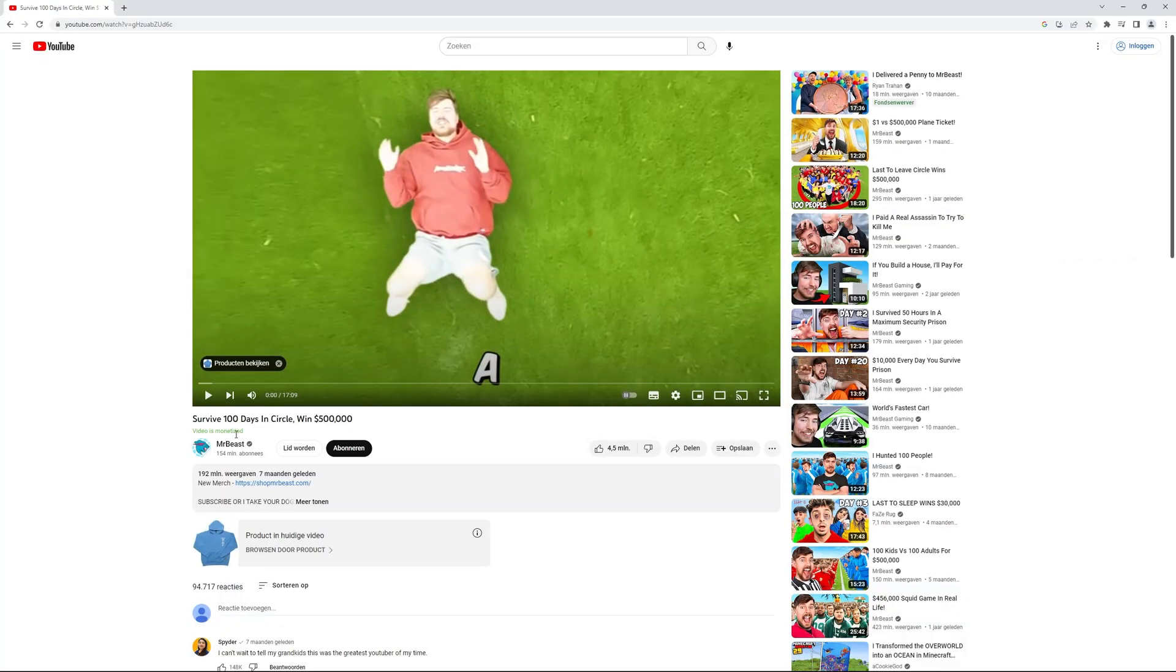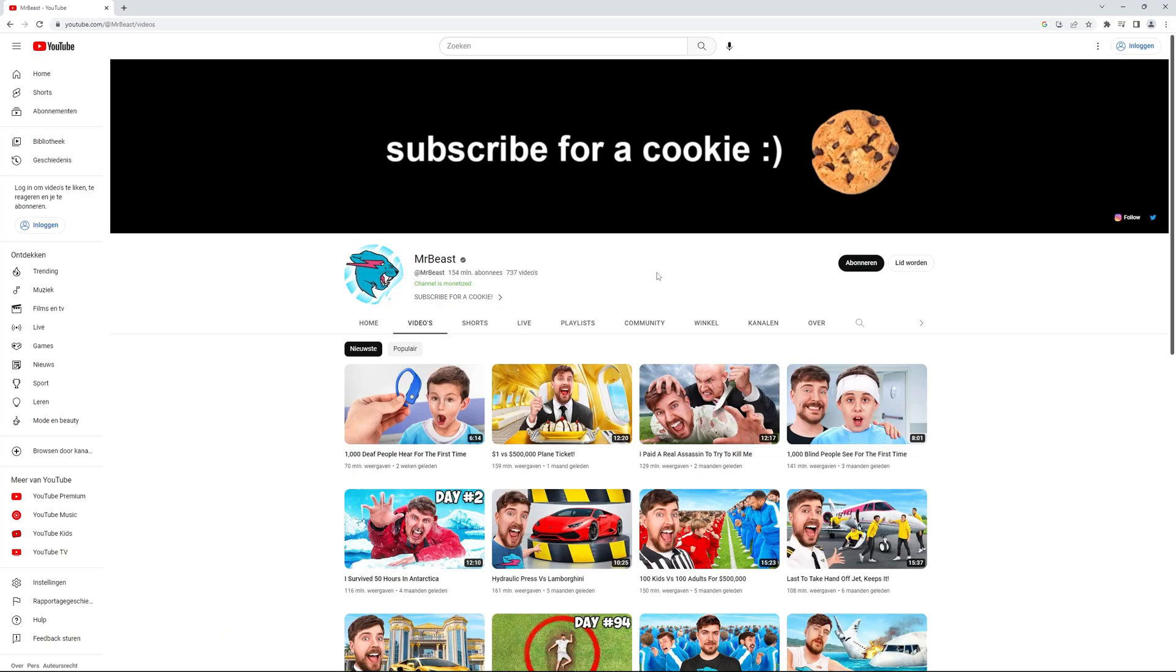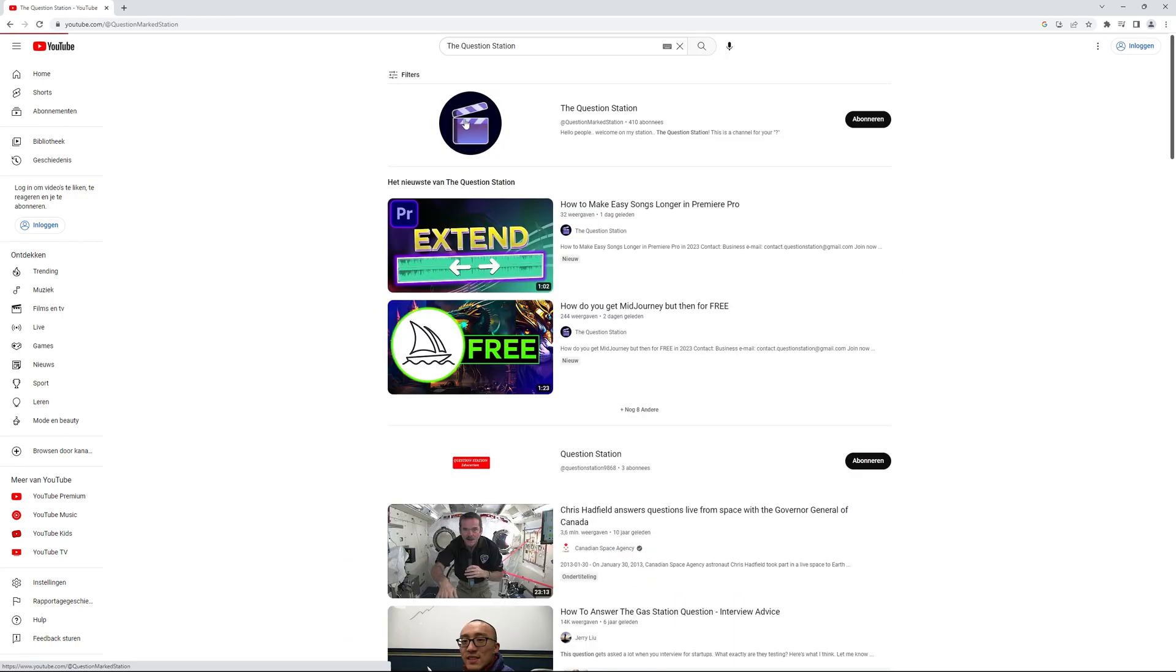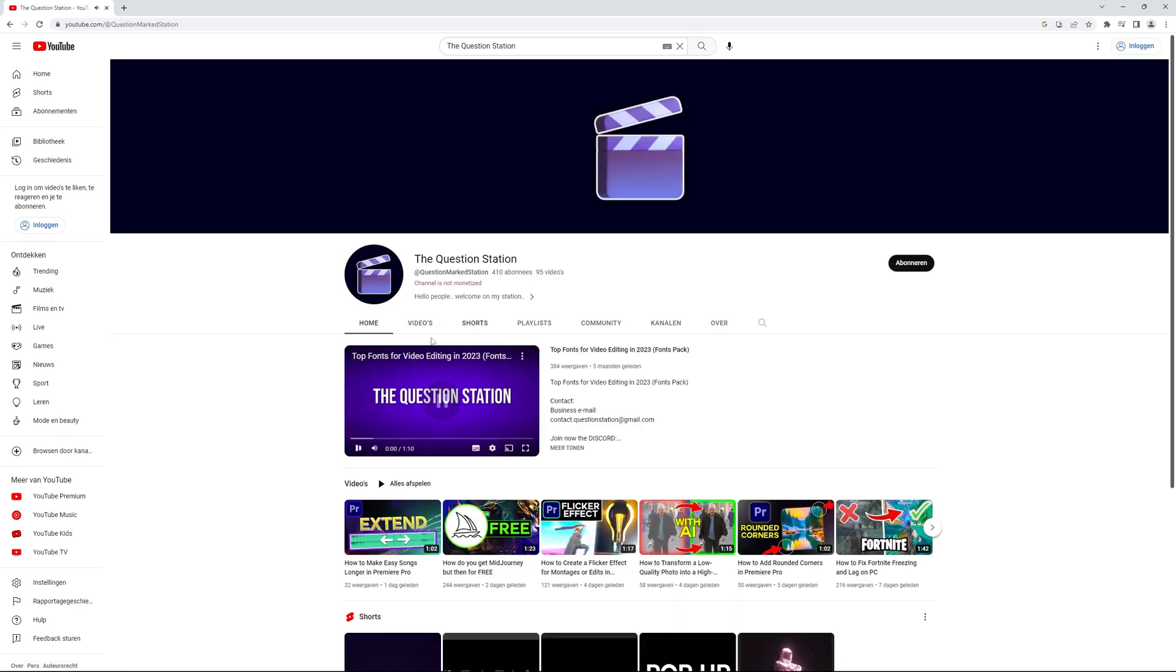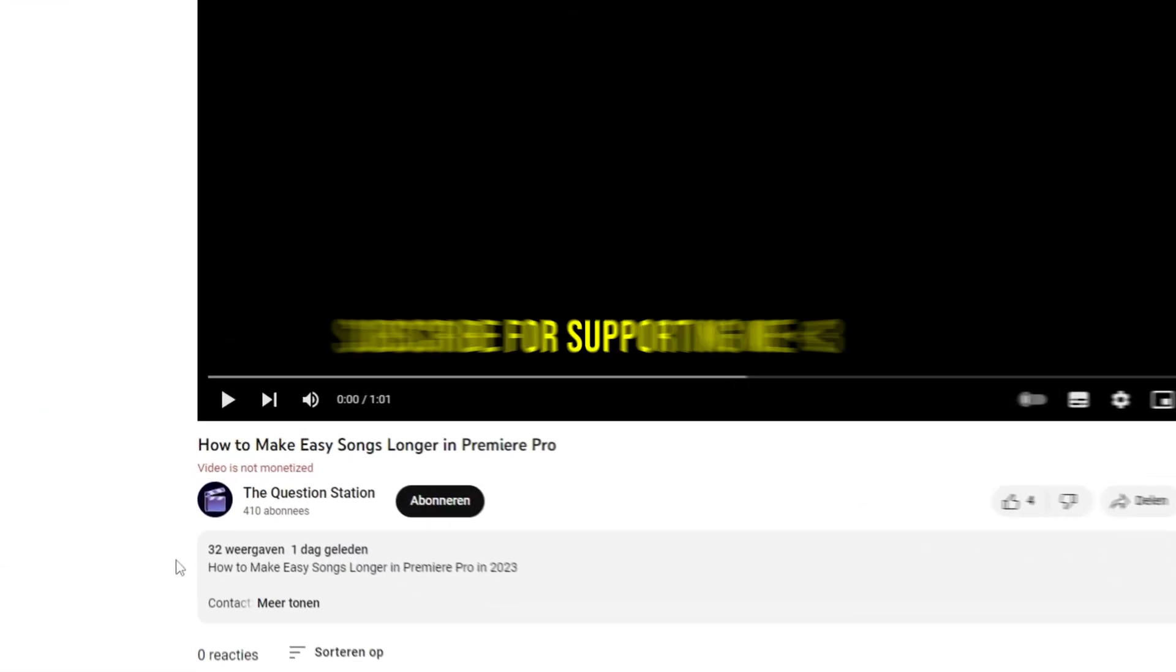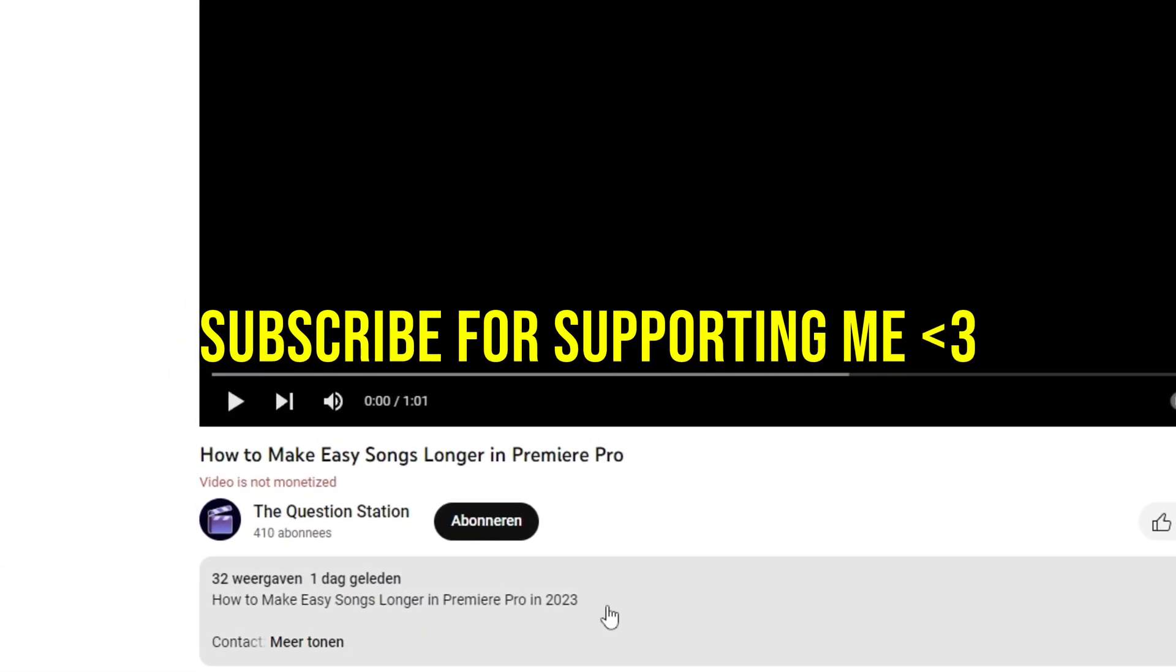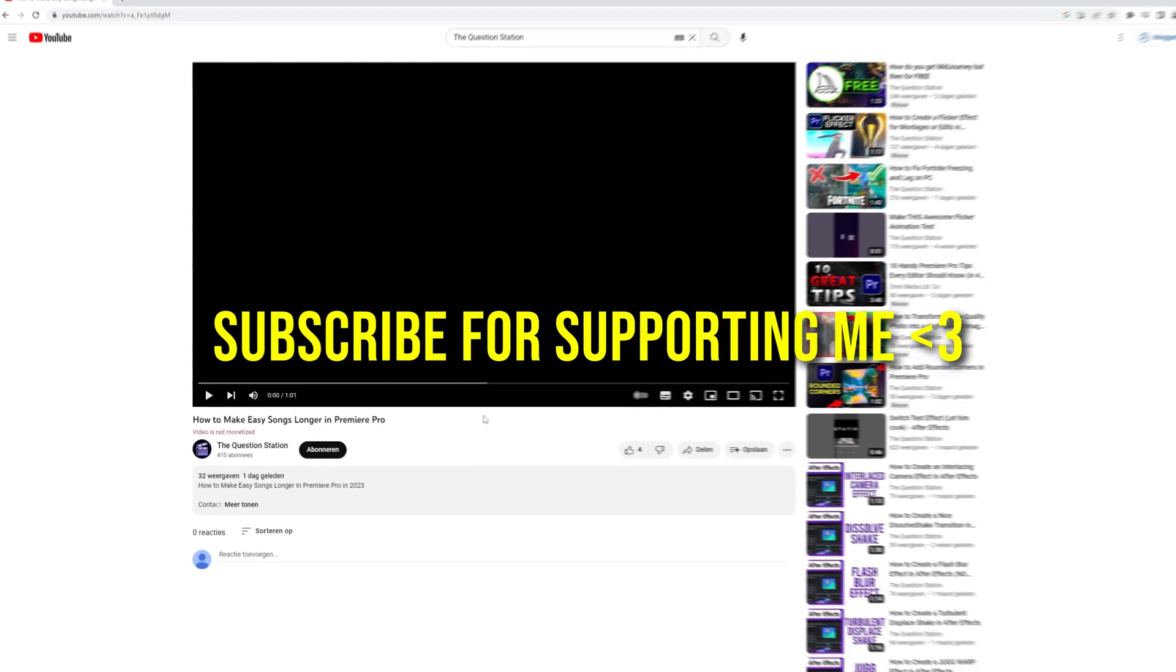Next, let's head over to my channel, The Question Station, and see if it's being monetized. Likewise, you will notice that my channel and videos are not monetized yet.